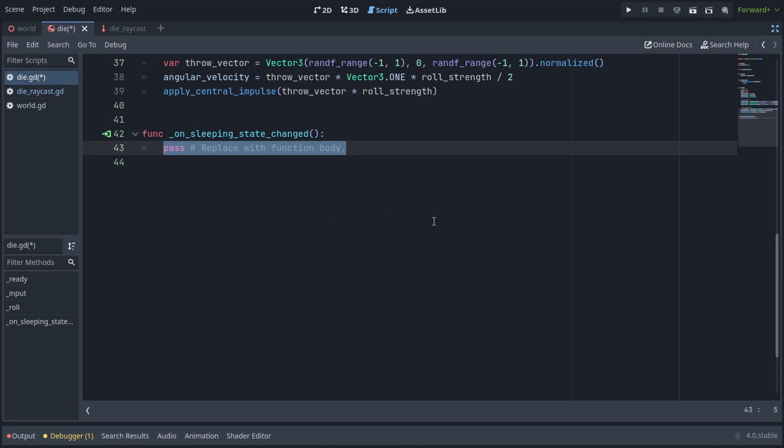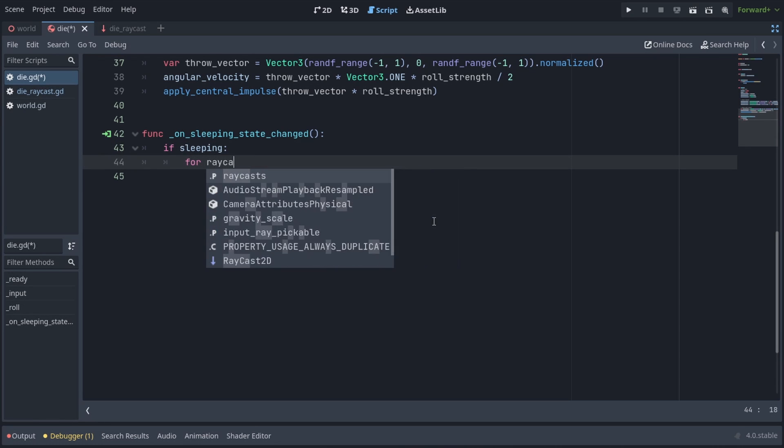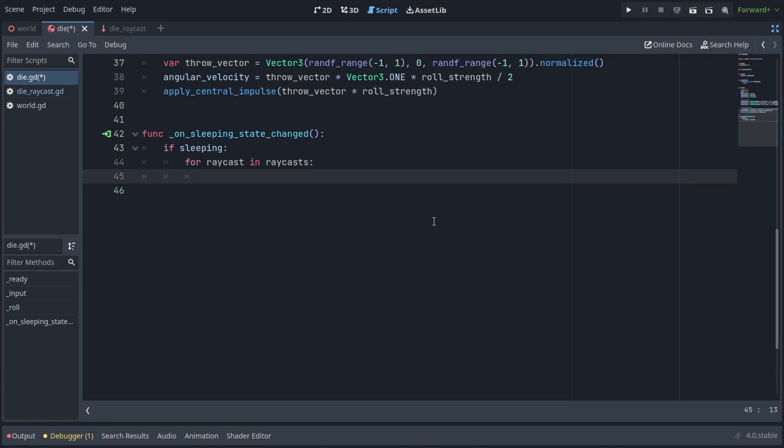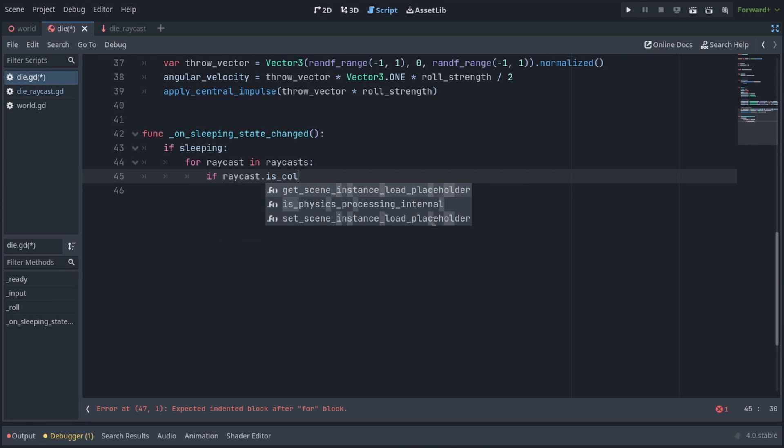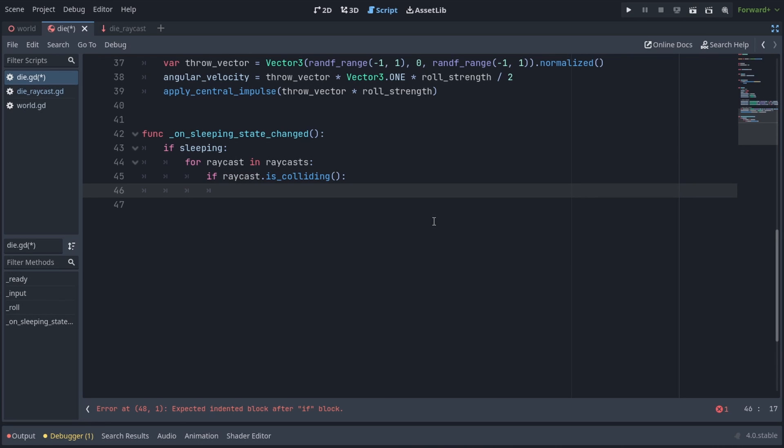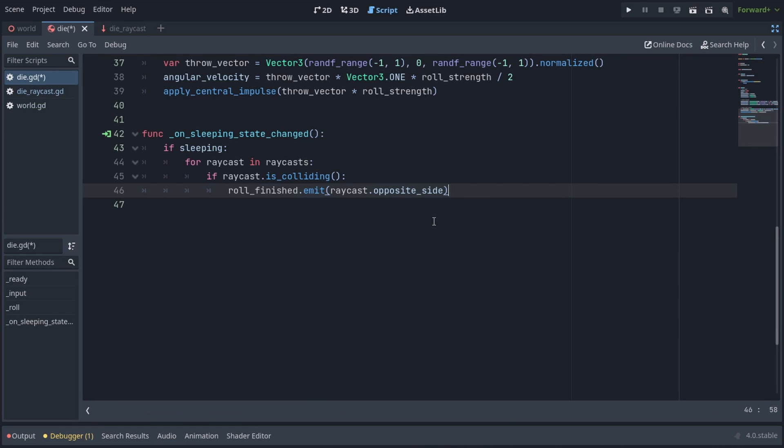Now we can go into the on sleeping state changed function that was automatically generated for us, and that gets triggered whenever the die goes to sleep or wakes up. And we're gonna check if the die is sleeping, in which case we'll loop through all our raycasts by writing for raycast in raycasts, and we're gonna check if raycast dot is colliding, so this will check if the raycast is touching the wall or the floor. If it is we're gonna call rollfinished dot emit to emit the signal, and we're gonna pass in raycast dot opposite side to send the result with the signal.